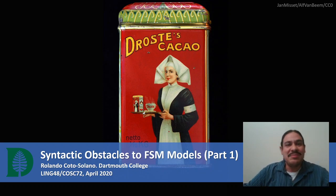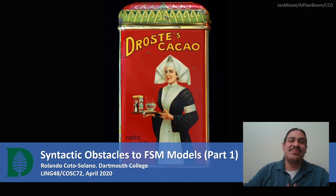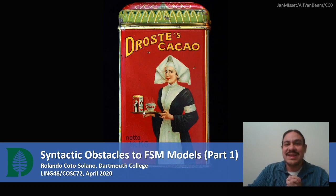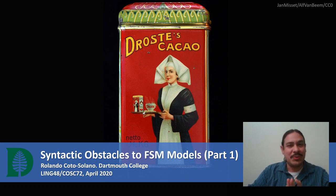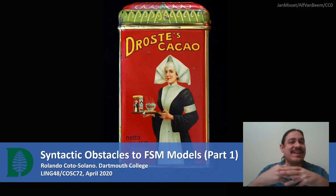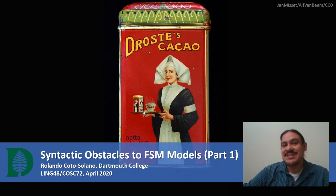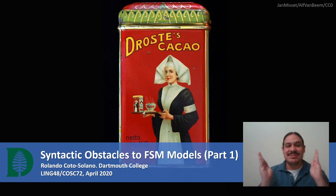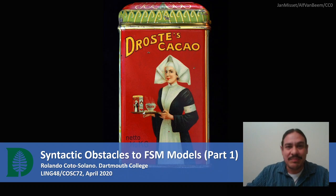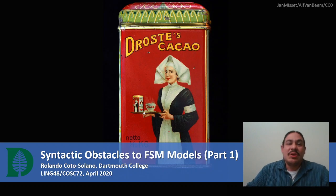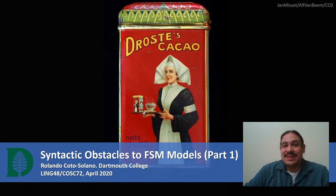Recursion occurs in many places. It occurs in art. What you're seeing here is a can of cocoa with a lady who's holding a can of cocoa, with the same lady who's holding a can of cocoa, and so forth. This technique in art is called mise en abyme, and it's a way of showing images that zoom in and go on forever. We also have recursive structures in human language, and those are going to be a real challenge for finite state machines.